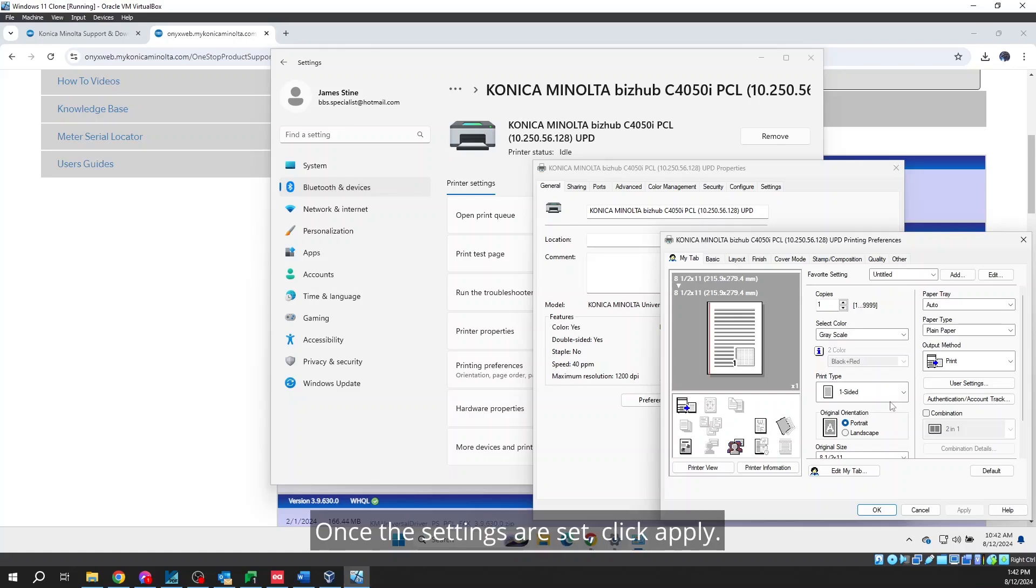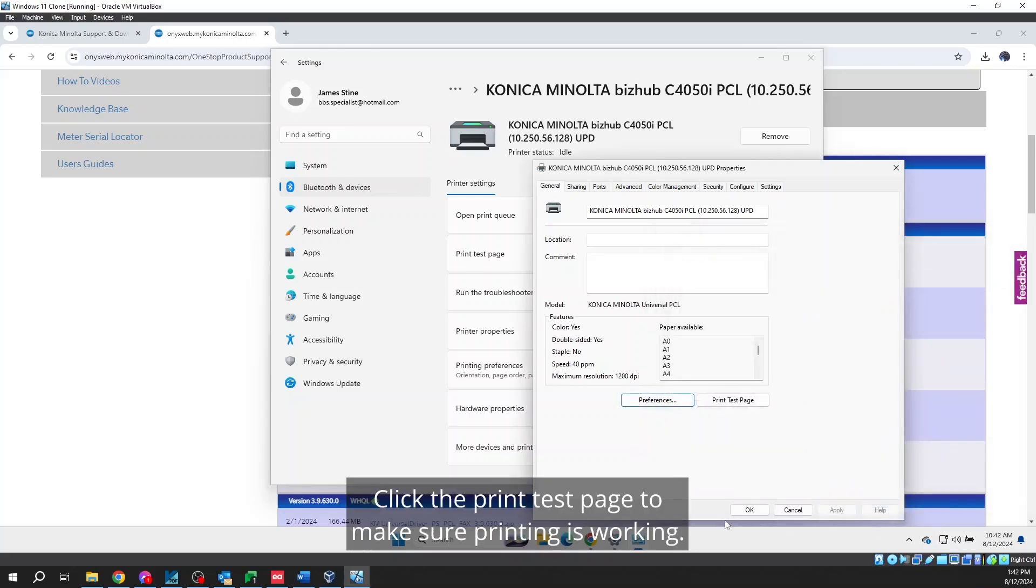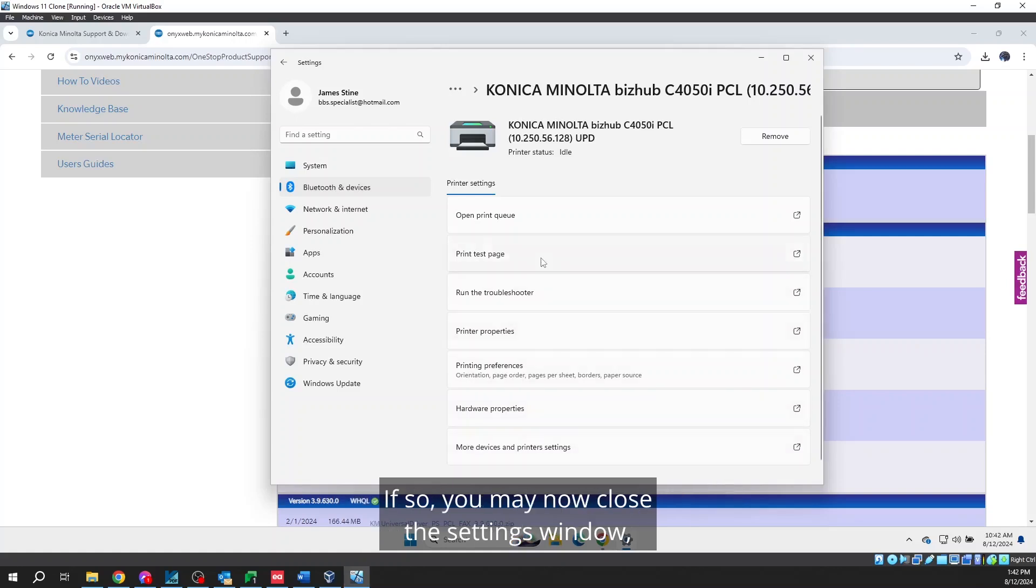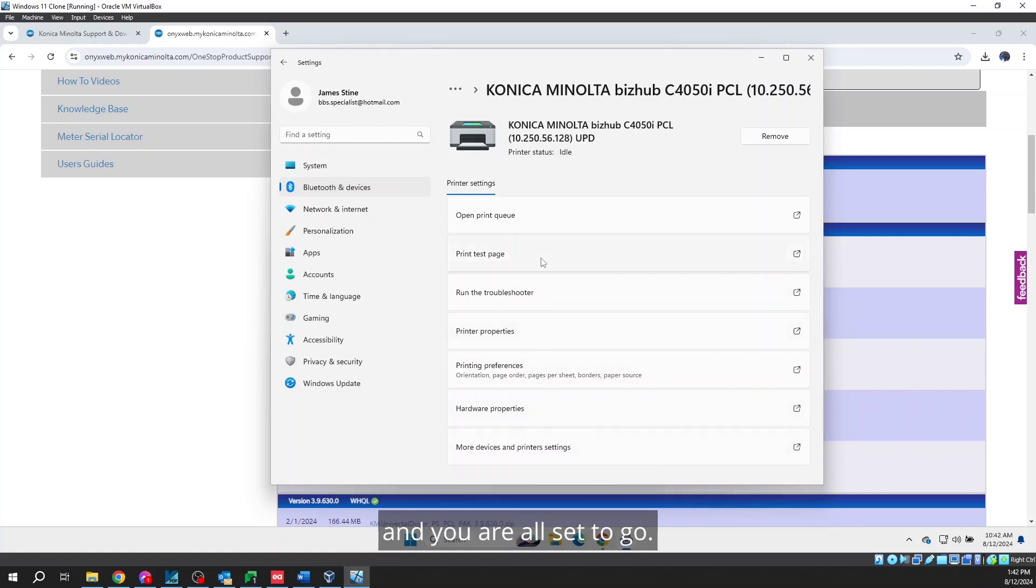Set the print type and the select color one-sided and grayscale if they are not already. Once the settings are set, click Apply. Click OK and then click OK. Click the print test page to make sure printing is working. If so, you may now close the settings window and you are all set to go.